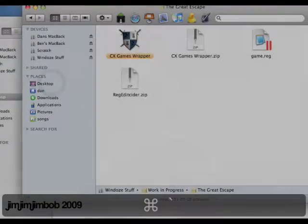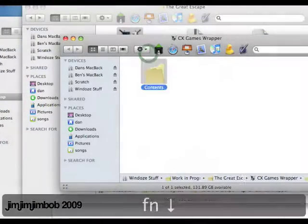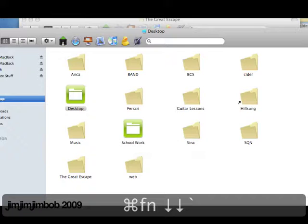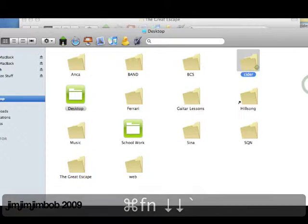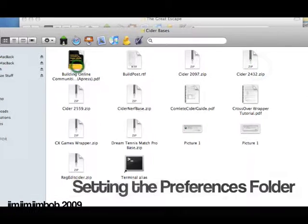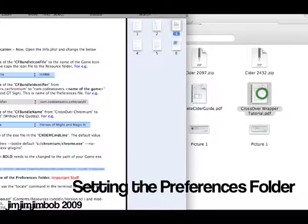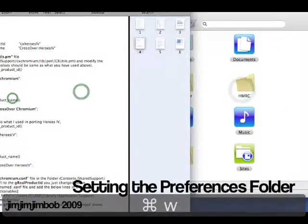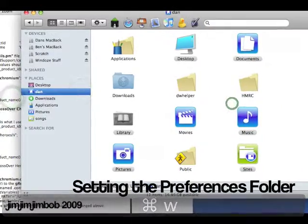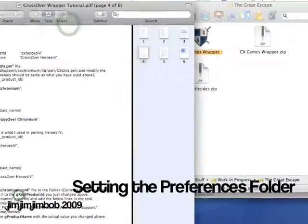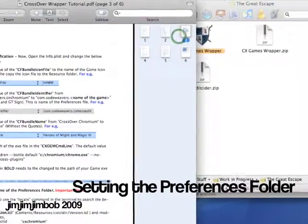So now we're going to sort out the preferences folder. We know the game works but we need to make sure that the preferences are relevant for that game. As the wrapper tutorial says, we're going to have to do some important stuff that it mentions.